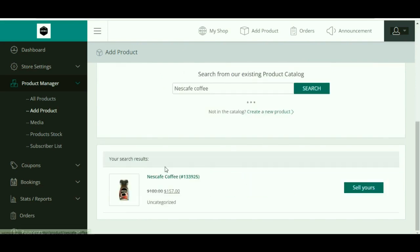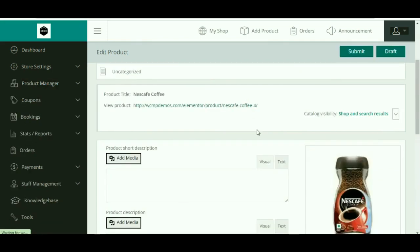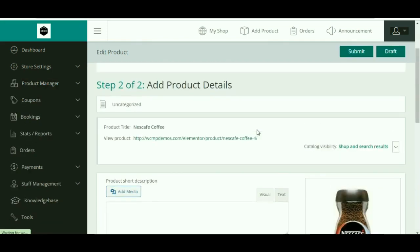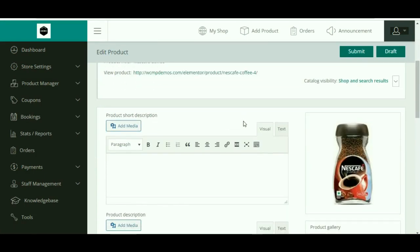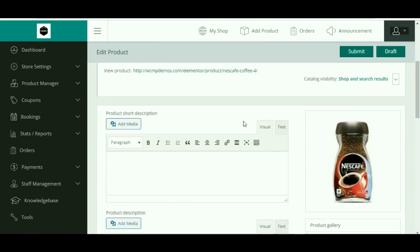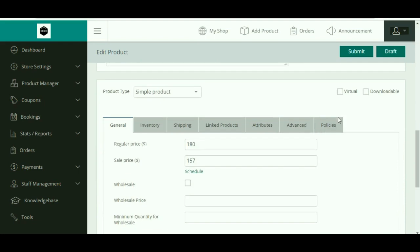Once you find the product, click on the 'Sell Yours' option which will redirect the vendors to the add product detail page. Similarly like the admin, the vendors can either choose to edit the product data or leave it as it is. Finally, submit the product for your approval.